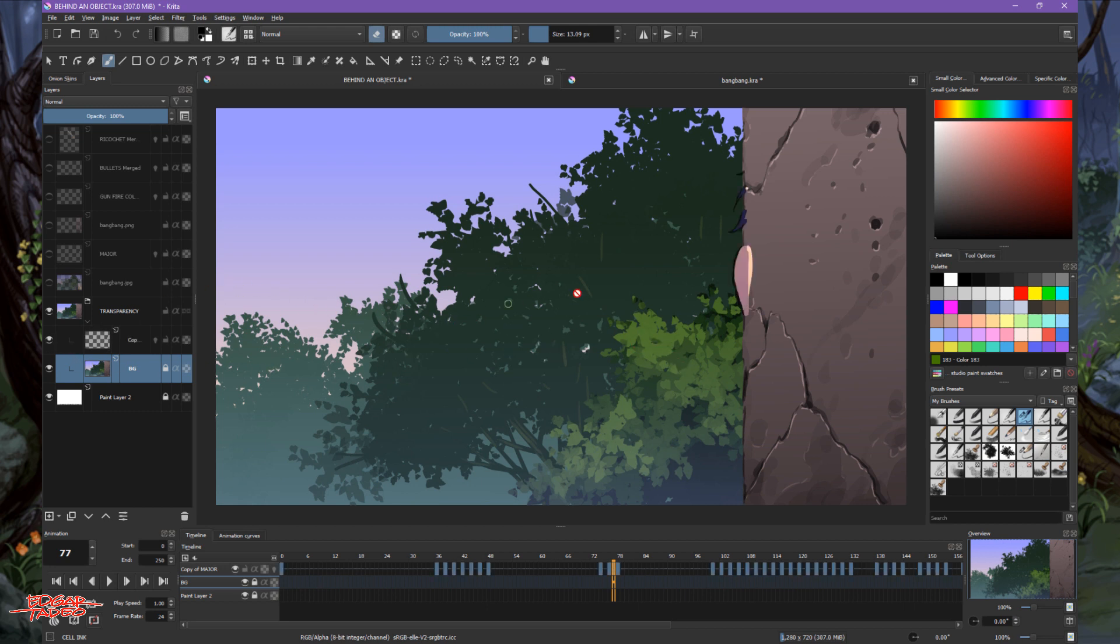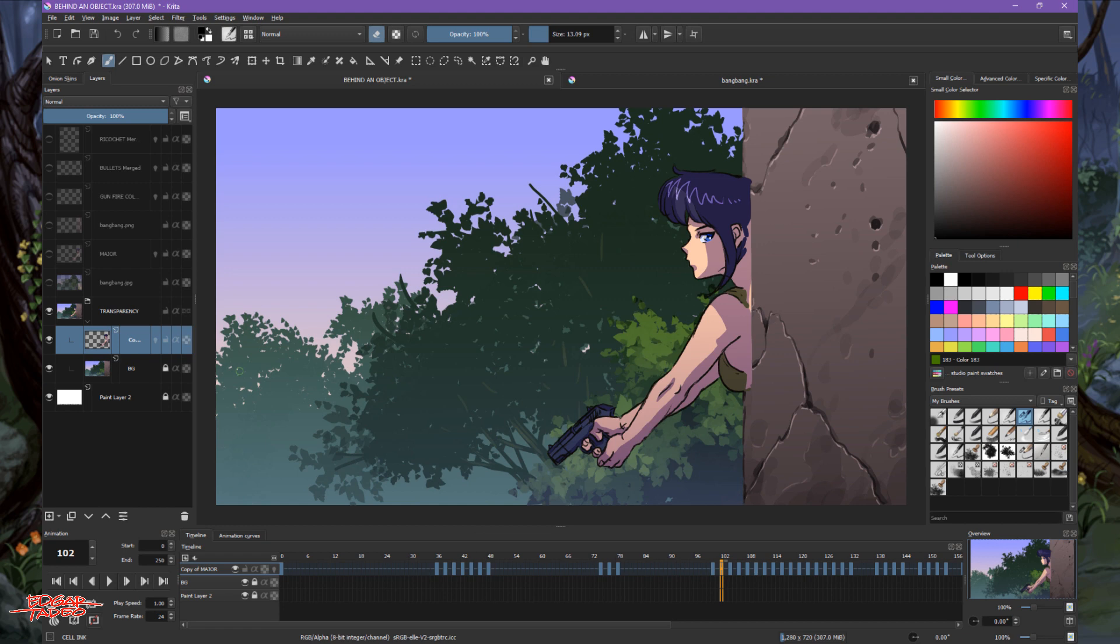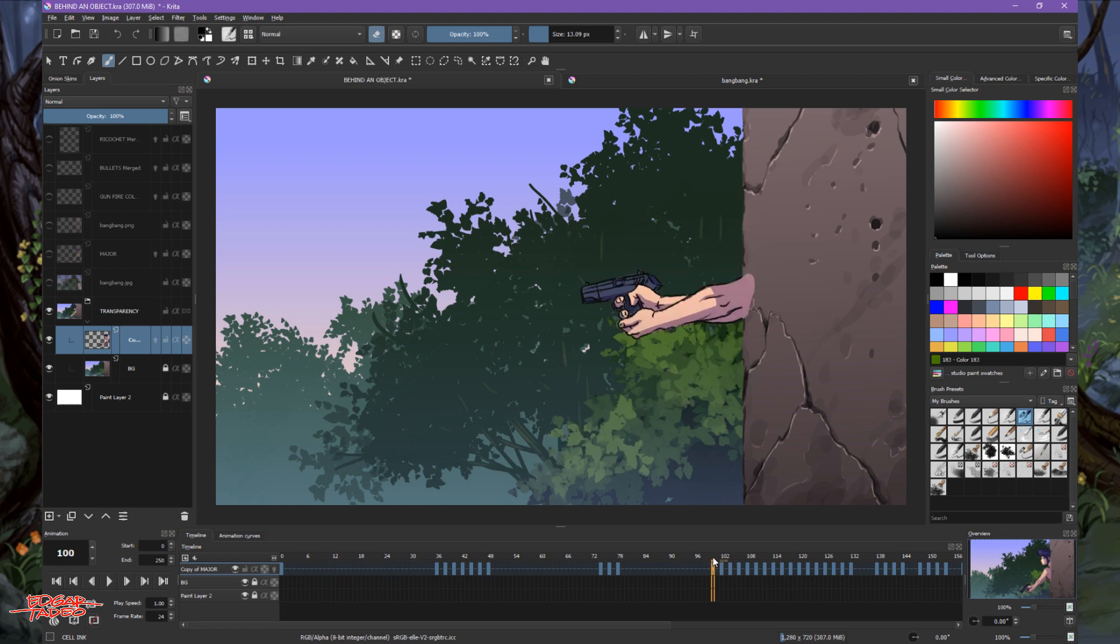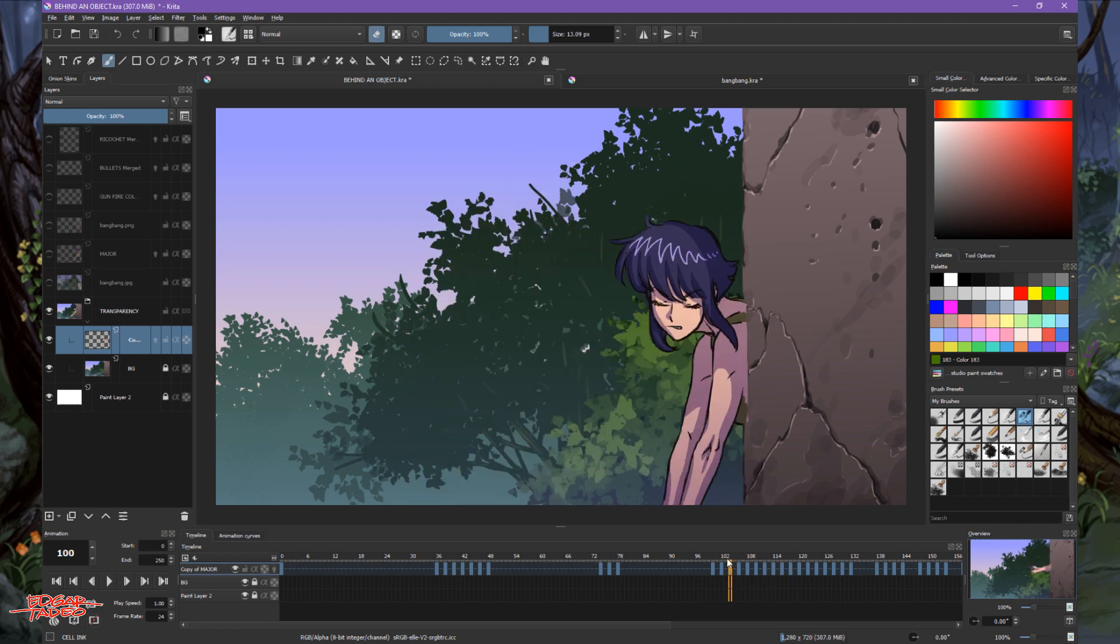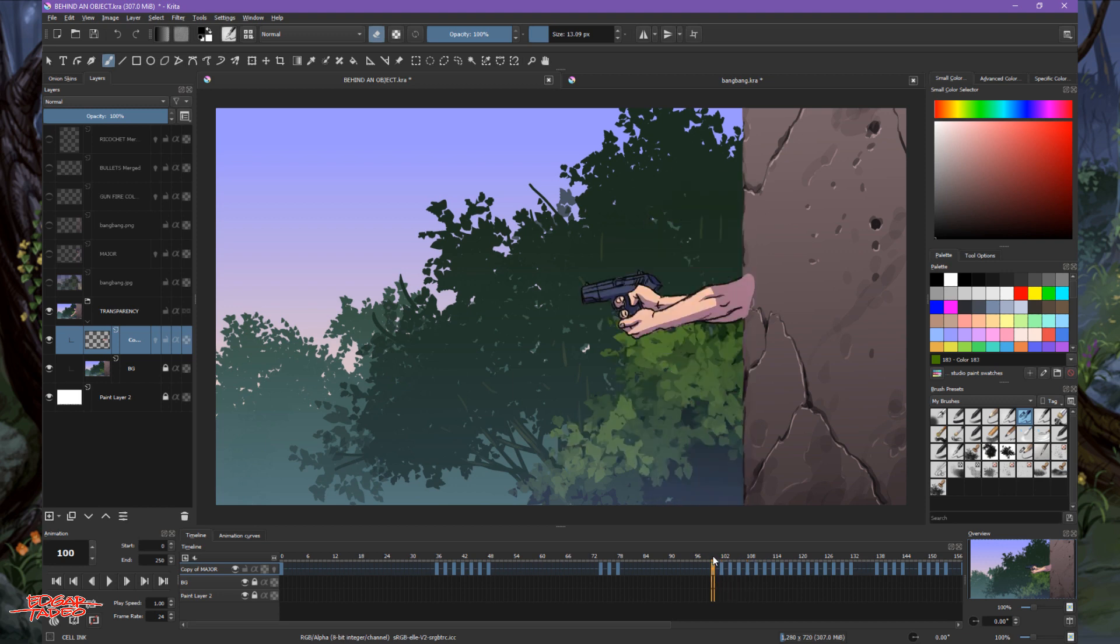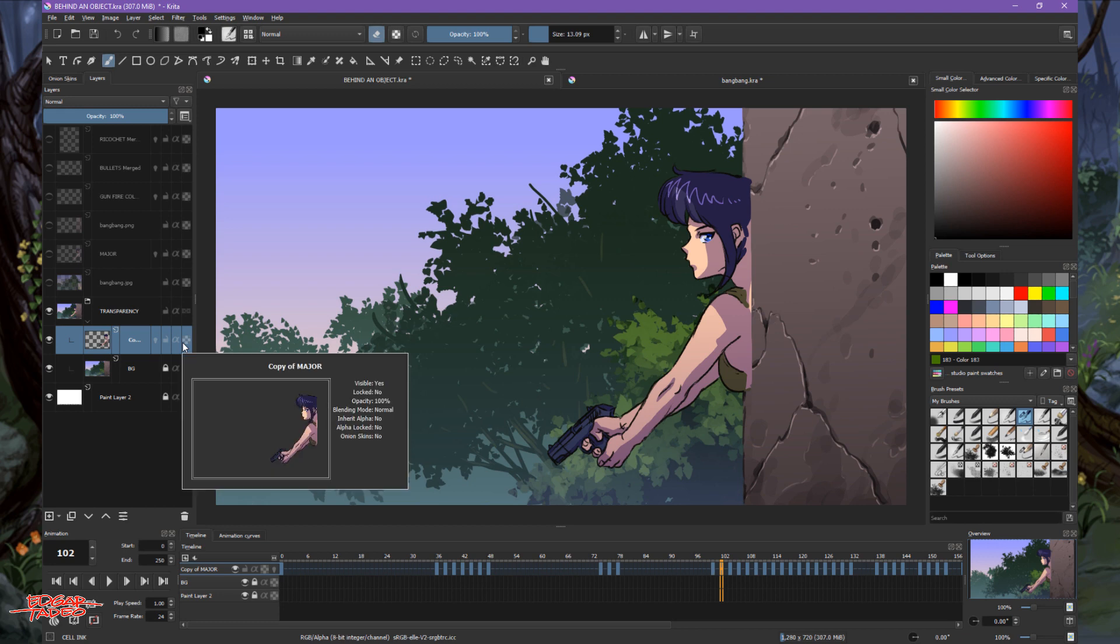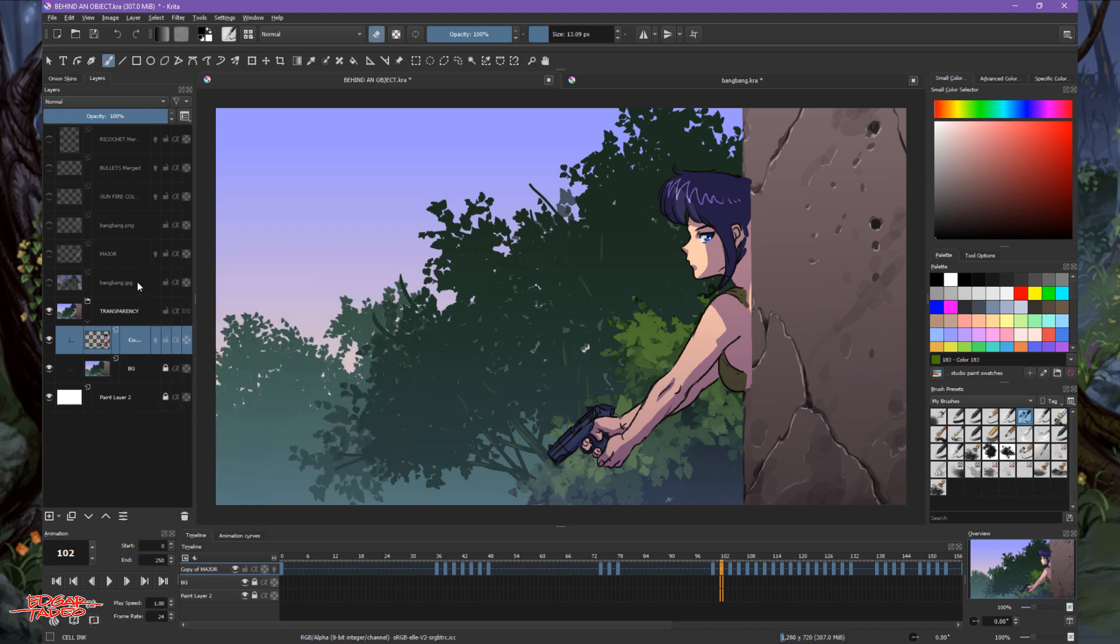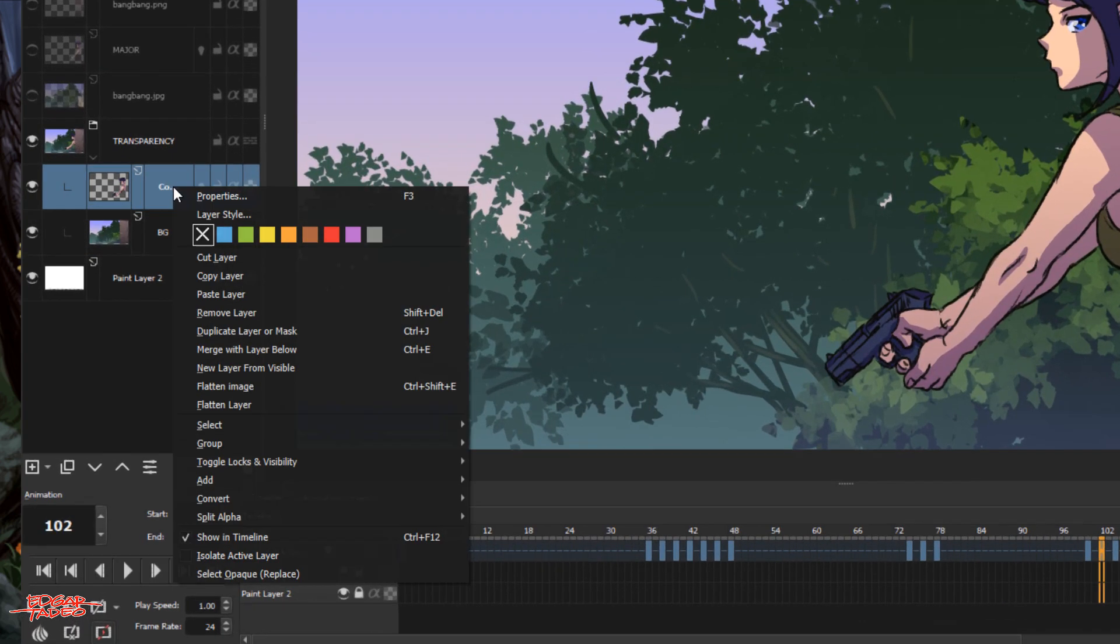This is my character, Major Kusanagi. She's in front, as you can see. I painted everything and seems like everything is in front. So you need to make it behind the wall. One way is to make a transparent mask. Let's create a transparent mask.